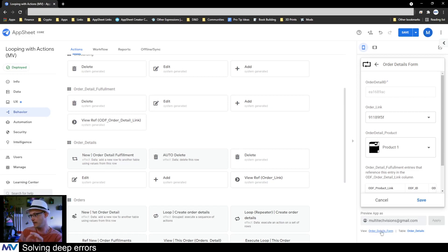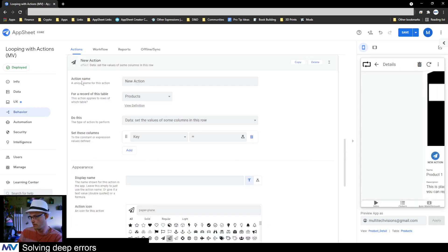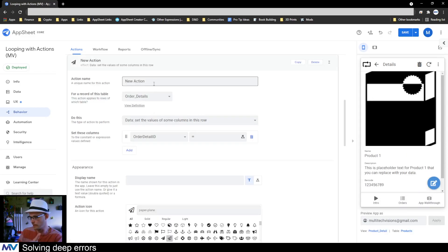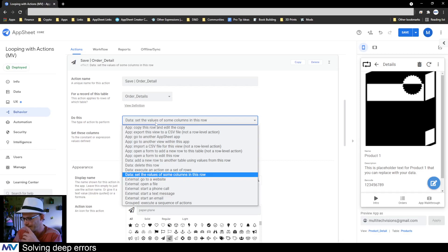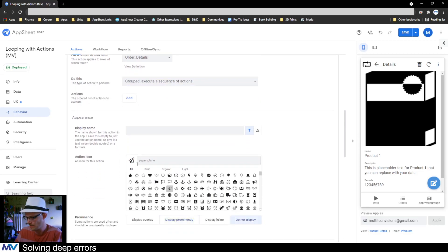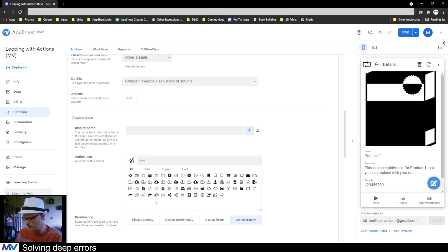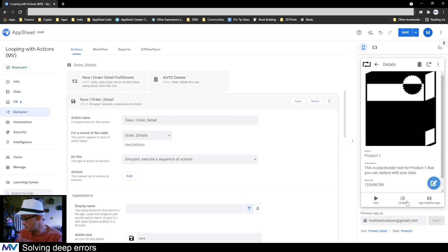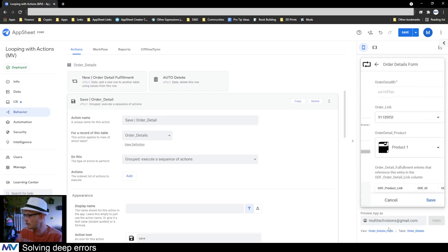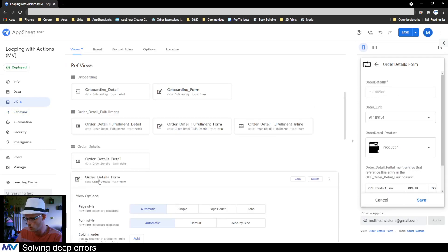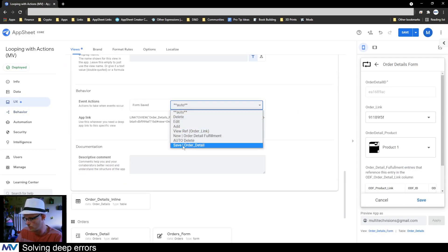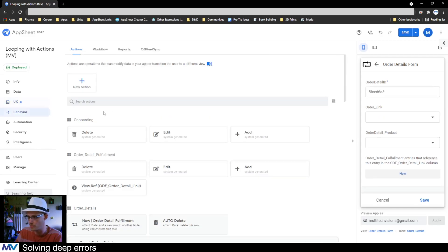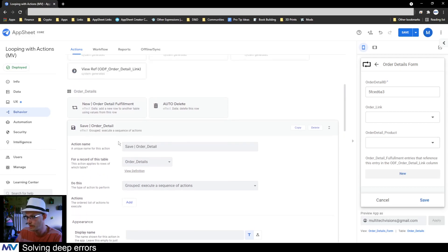On my order details there's nothing down here, so what I need is a save action on my order details. This is just a sequence — don't show it, make it a disk. This now needs to go on this form so that when you save the order details form it will execute the save order detail action I just made.